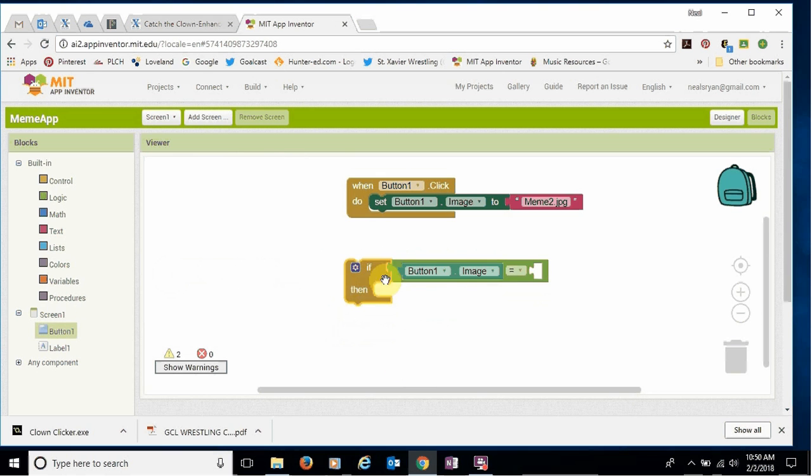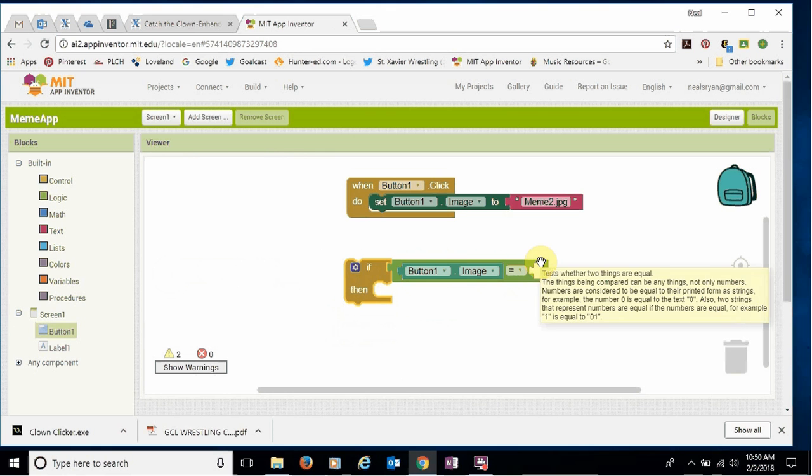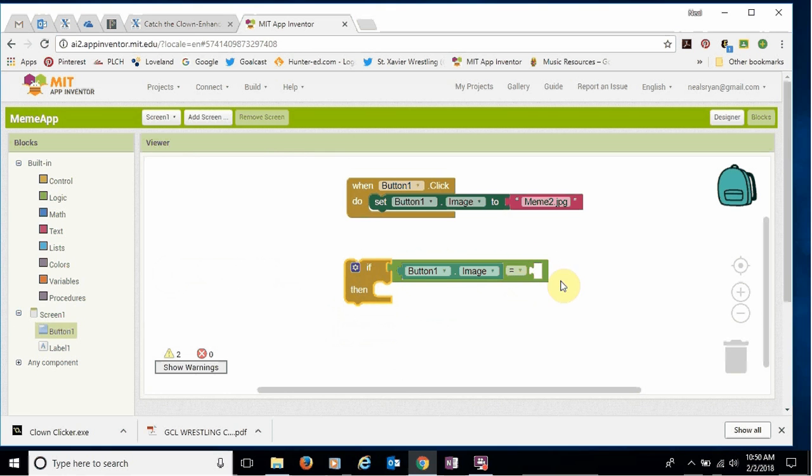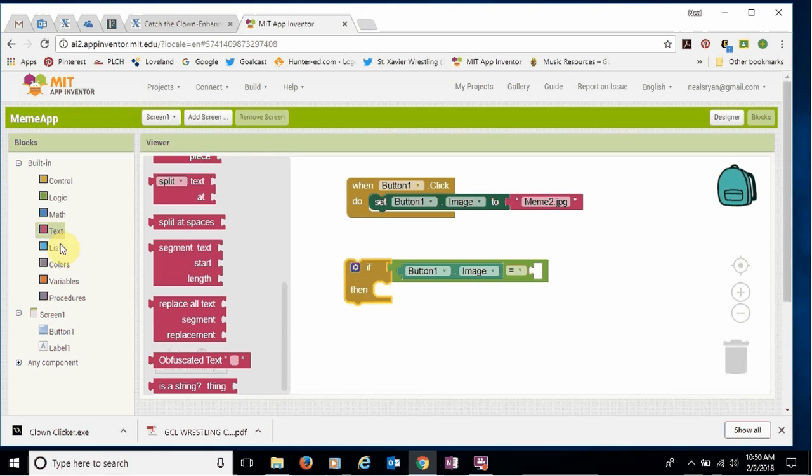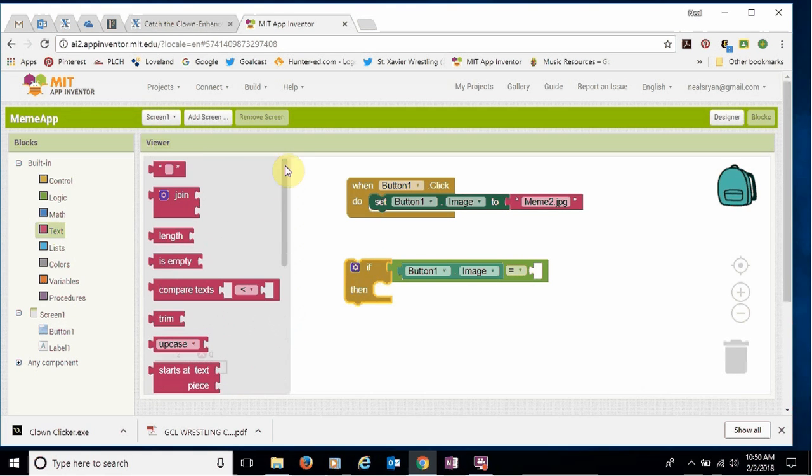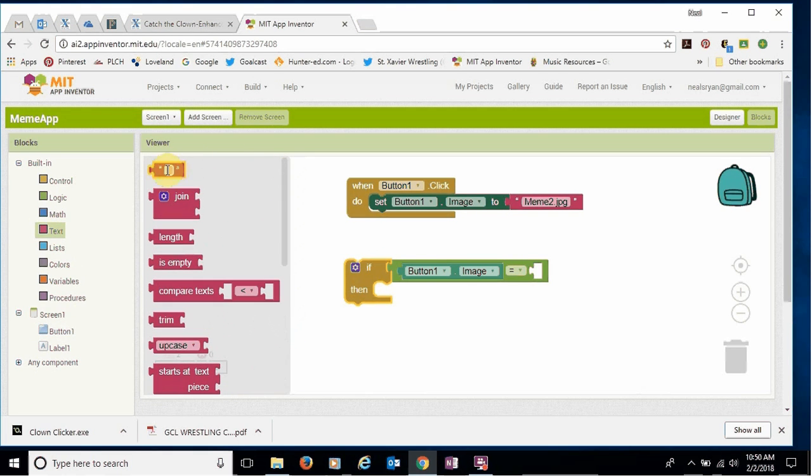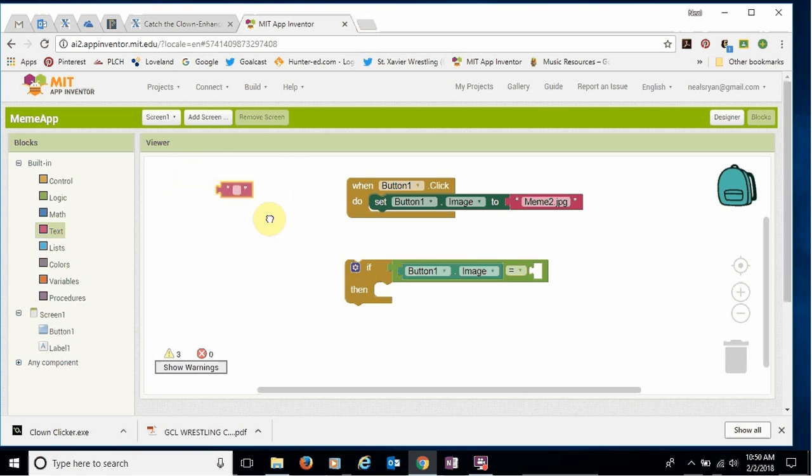So now we're saying, okay, button one dot image. Which image? Well, it'll be the first picture. So we need to type that in again. So I'm gonna come over to text again and scroll to the top. Choose the quotations.